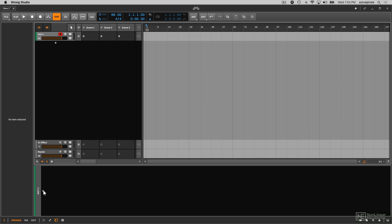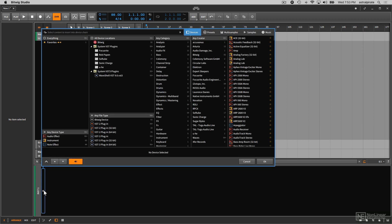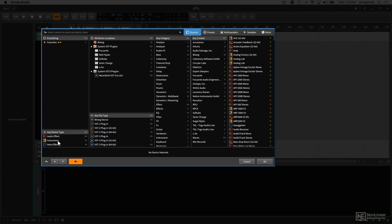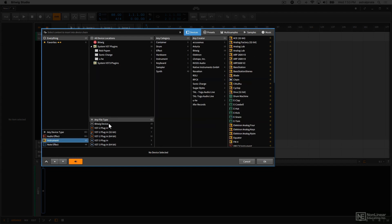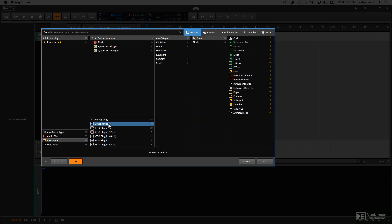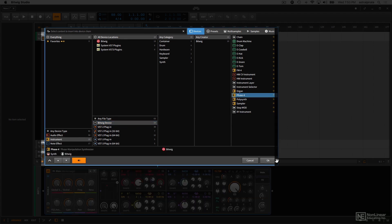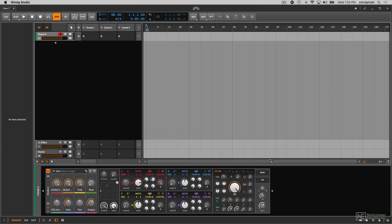Now I'm going to load up the Phase 4 instrument and just give you a brief overview of it before we dive into detail. So I'm in the pop-up browser, I'm looking at instruments, Bitwig device, and over here I can see Phase 4. So let me select this and hit OK.